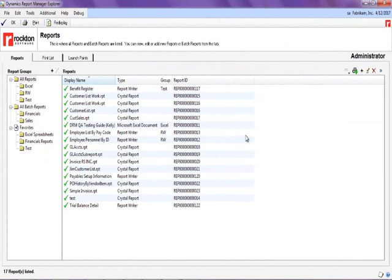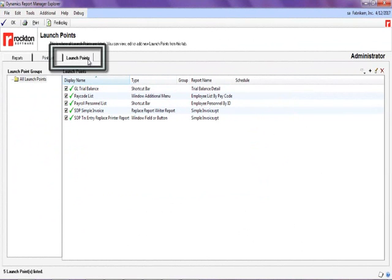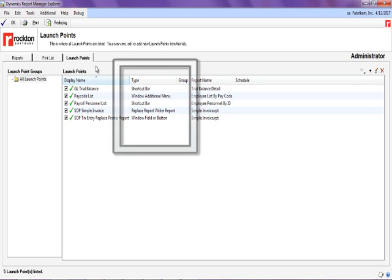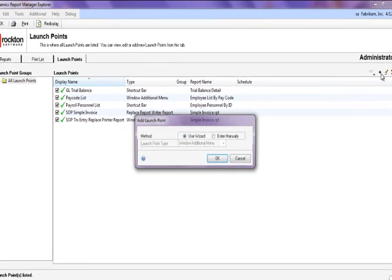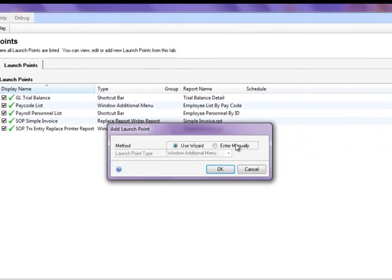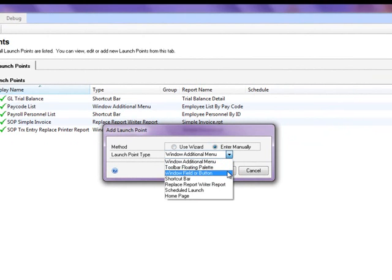Another feature of Dynamics Report Manager are the launch points. Launch points are where reports or groups of reports are assigned a launching point within Microsoft Dynamics GP, such as a shortcut or a printer icon from an existing window. There are several different launch points, and depending on the type of launch point you specify, the setup options may vary.